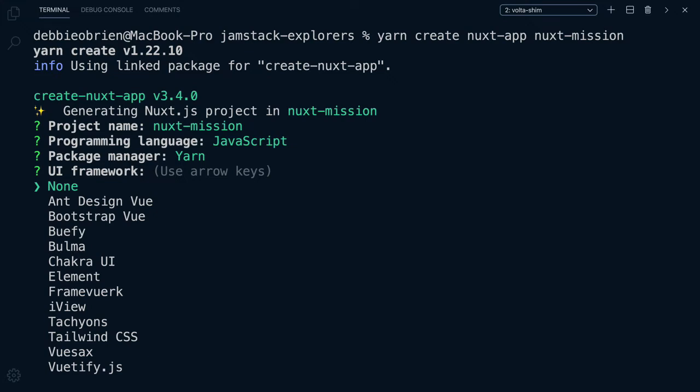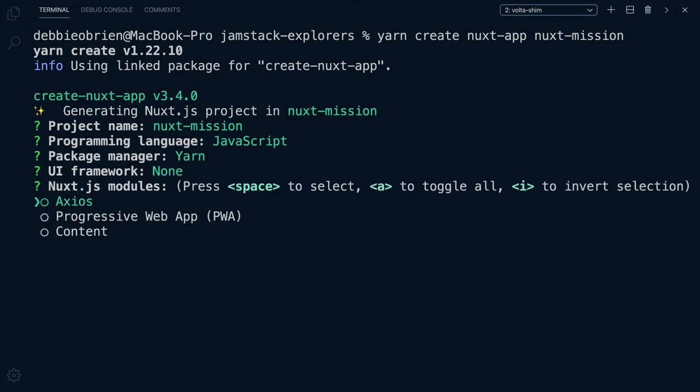For UI Framework, we could choose anything from Tailwind CSS to Vuetify, and it will install and set it up for you. I'm not going to choose any for this course. For Nuxt Modules, we can add the Axios library for data fetching. However, in this course we will use the Browser Fetch API, so we don't need to install it. We could add a progressive web app for better performance and the content module — a Git-based headless CMS using Markdown — but we won't be using them in this course.